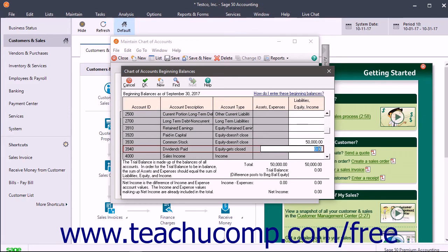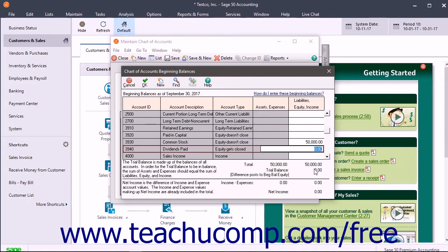When you have finished entering the account balances, if the Trial Balance shown at the bottom of the Chart of Accounts Beginning Balances window is not zero, then your books are out of balance. If you click OK in the toolbar at the top of this window to set the balances when they are out of balance,